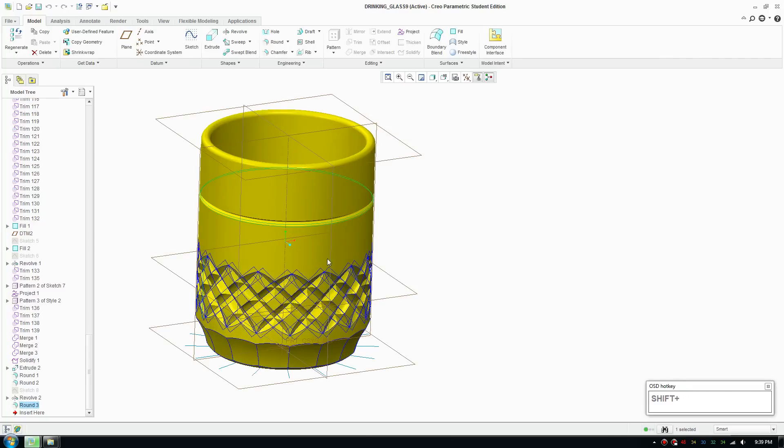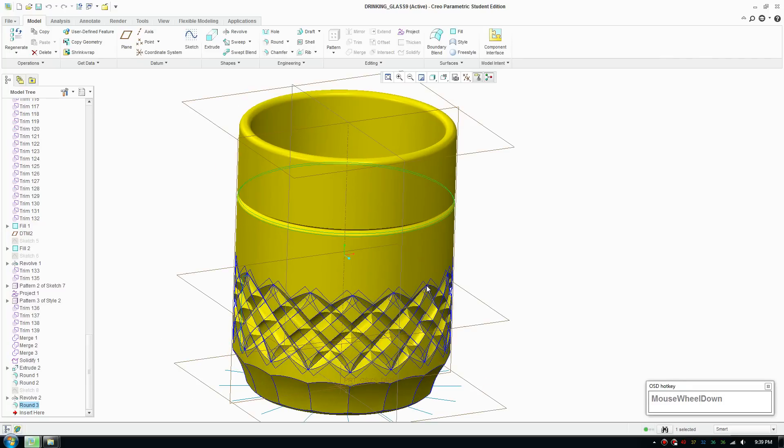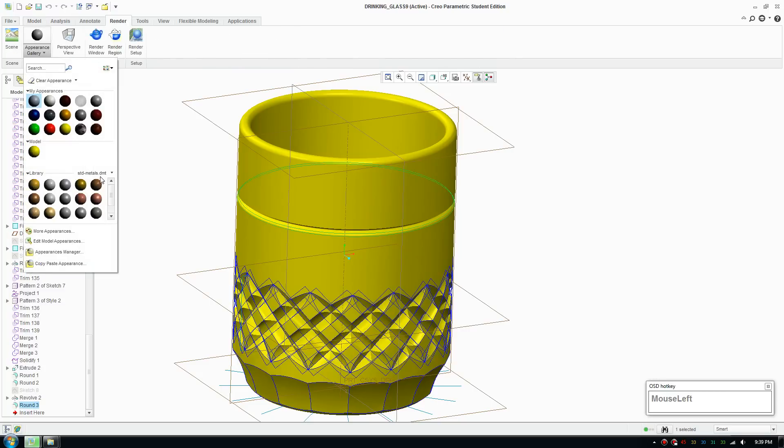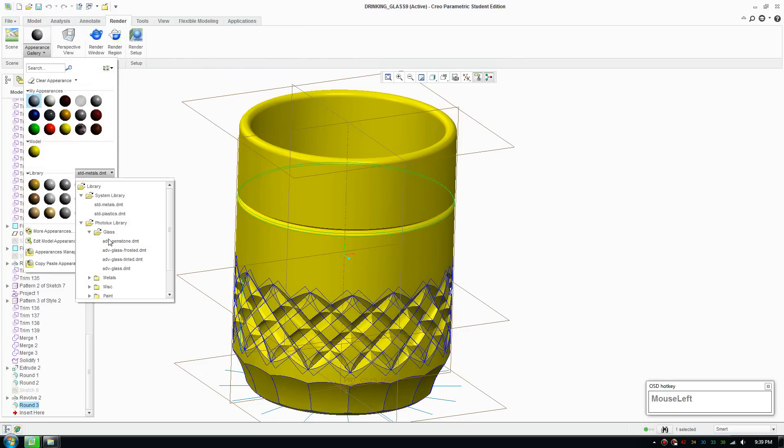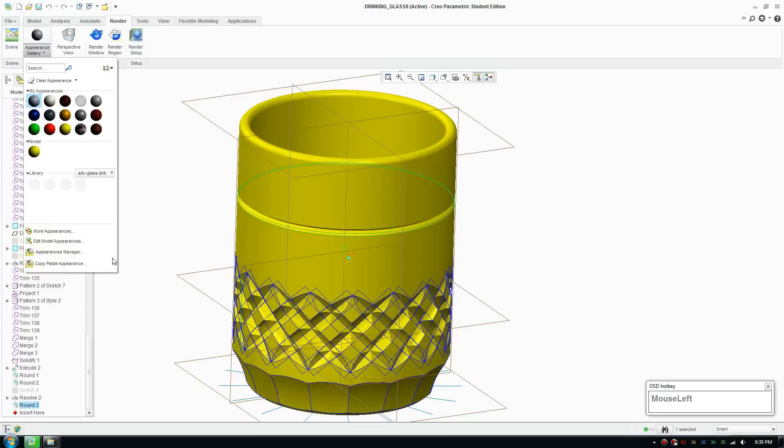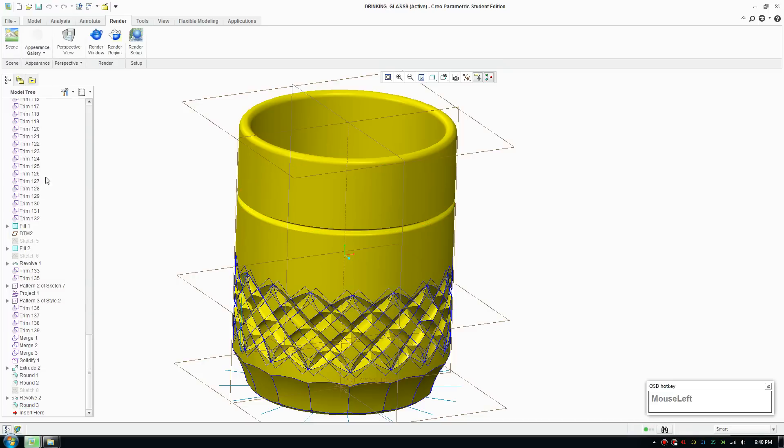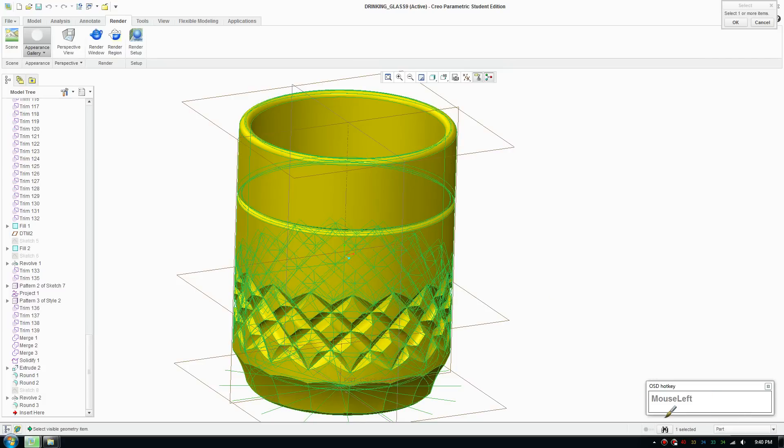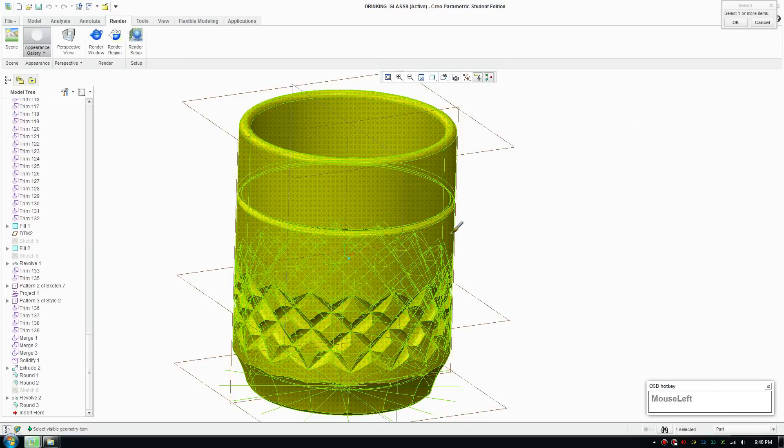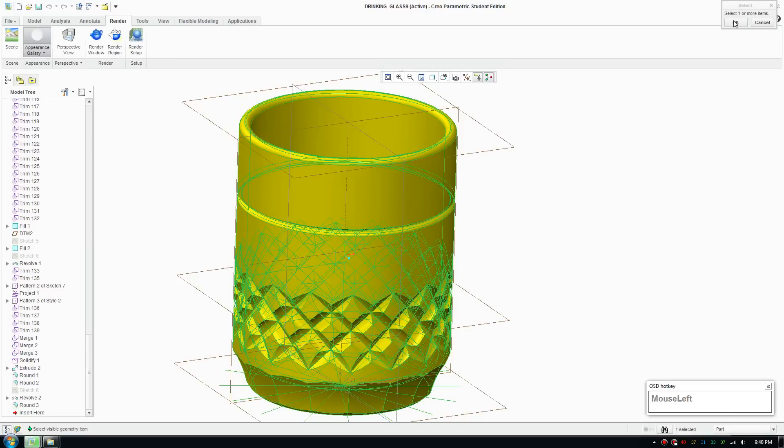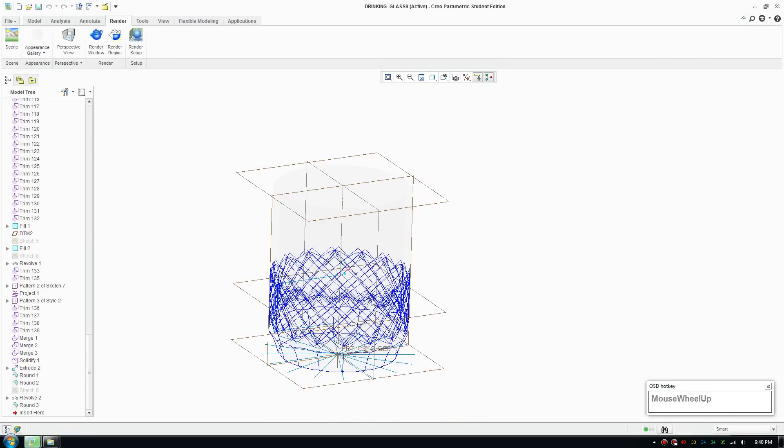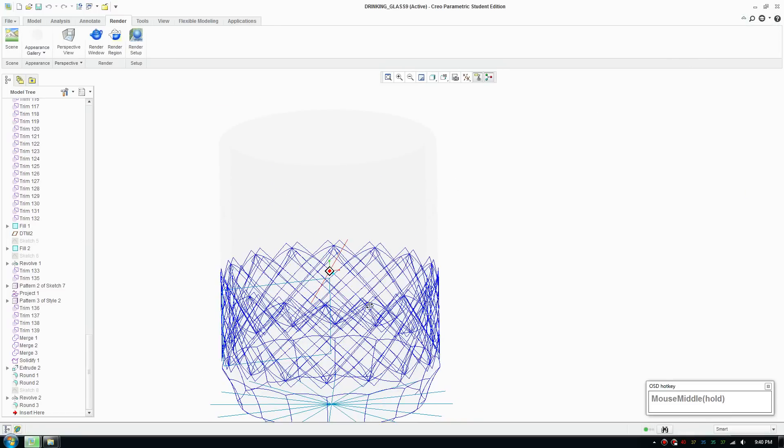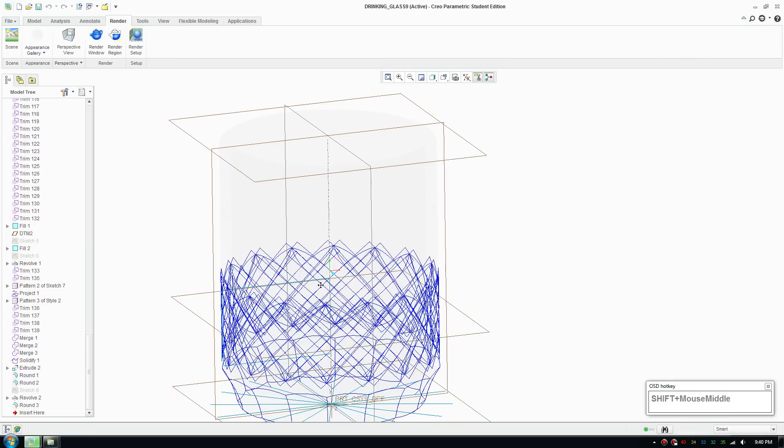Once you have that you can start rendering it. Just give it a material. Go to glass material here. Glass material in Creo Parametric is really good, looks so realistic. With a few simple clicks you can create a realistic glass. Switch that to part so you can select everything and create a transparent look.